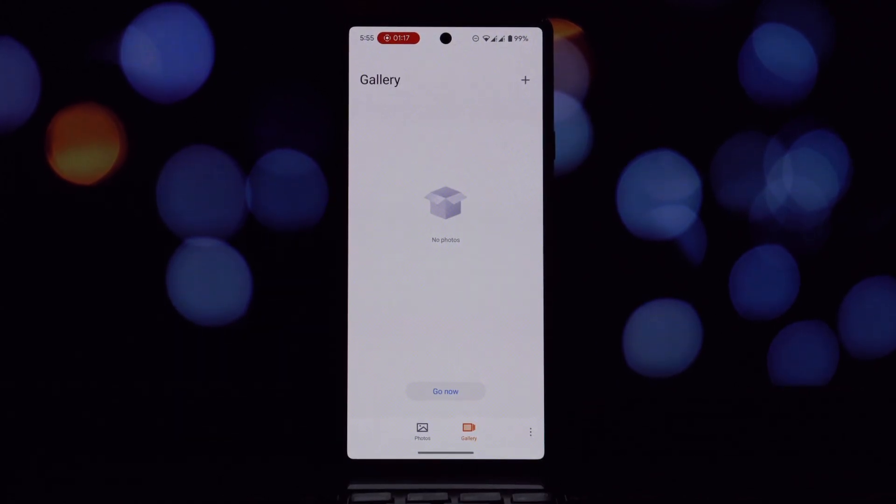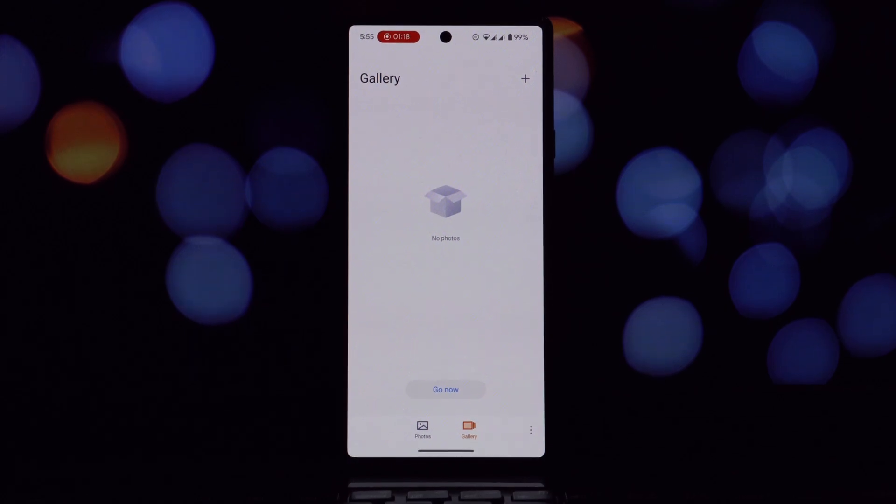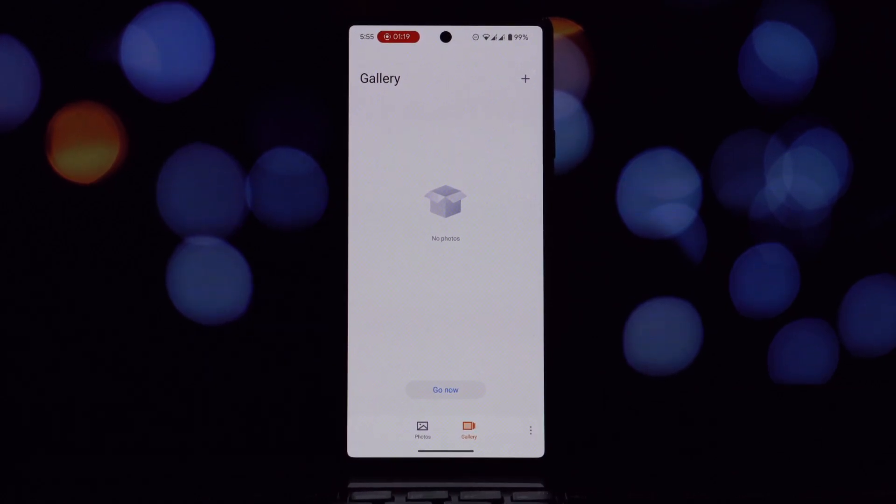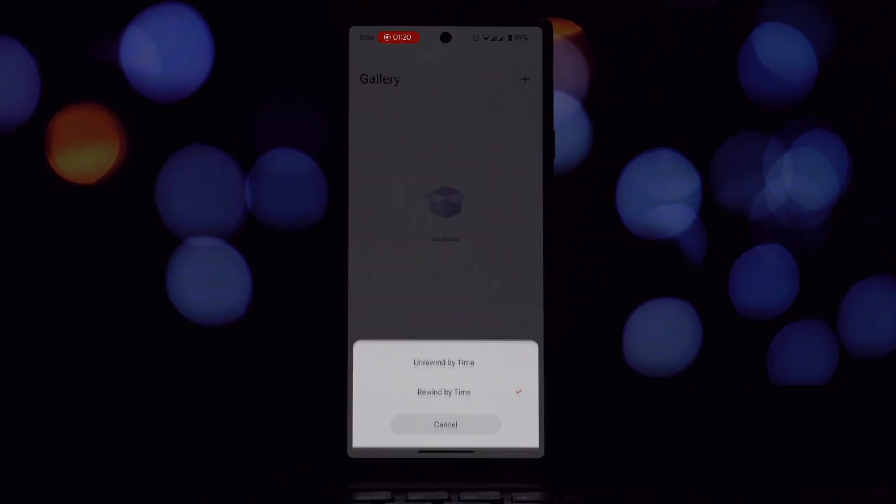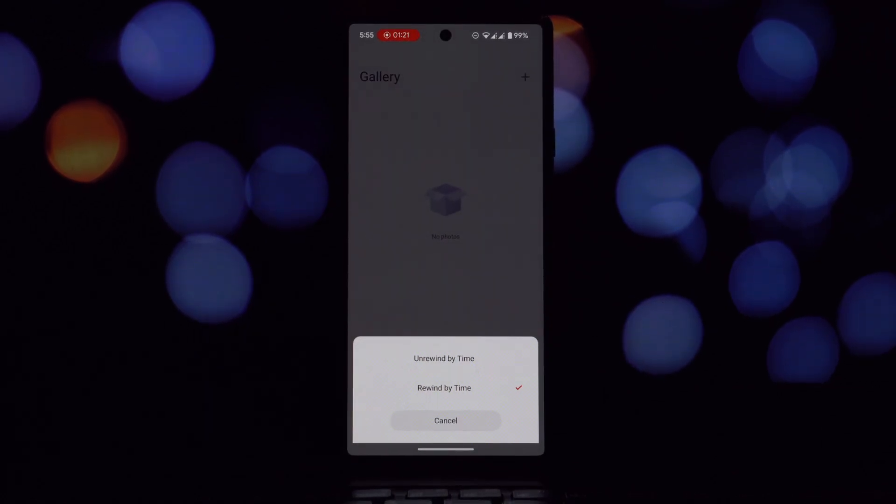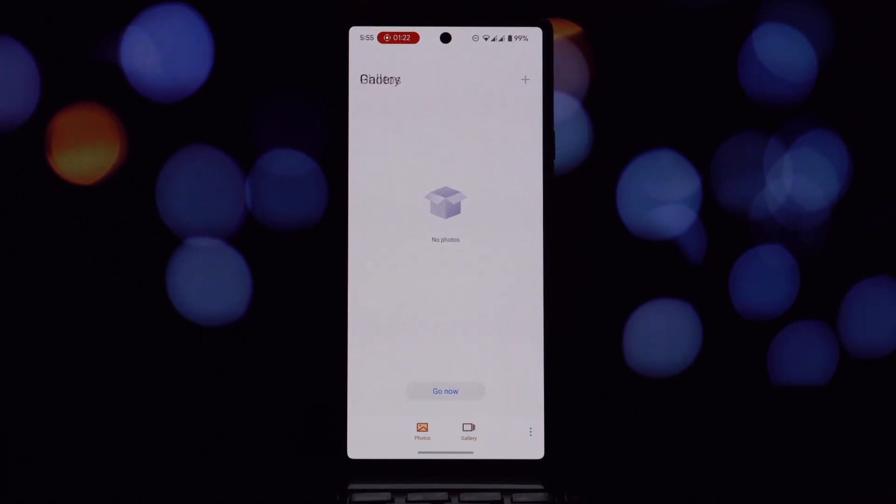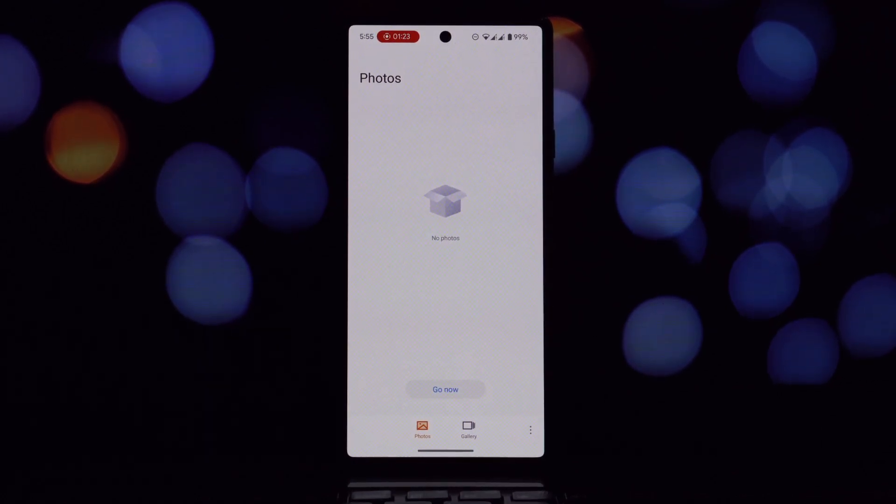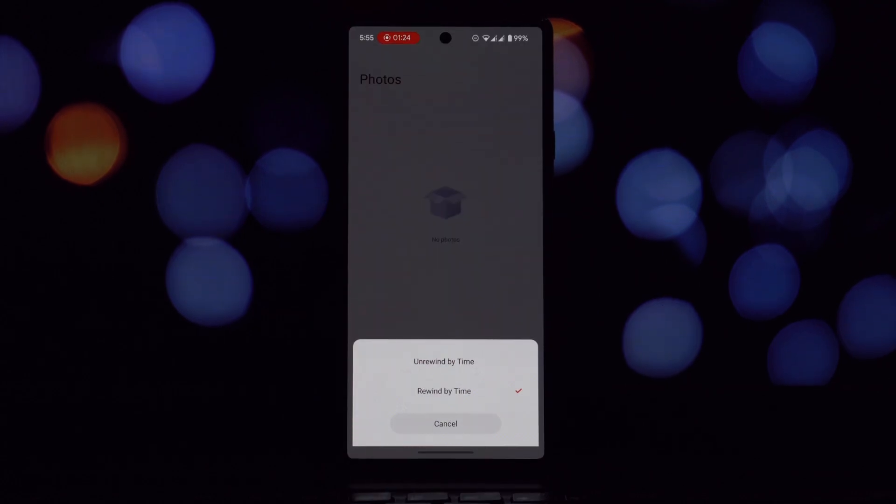The app also includes advanced editing tools that allow you to enhance your photos and videos with filters, effects, and other adjustments.